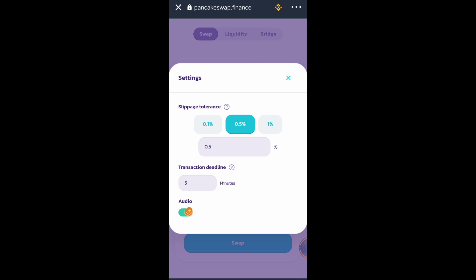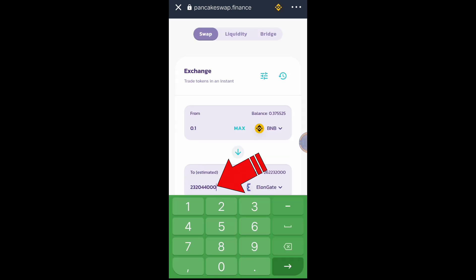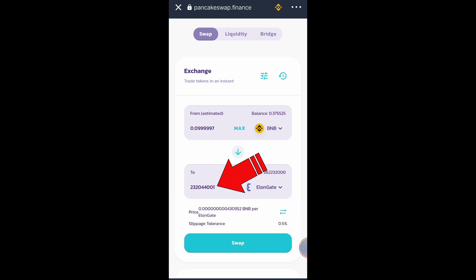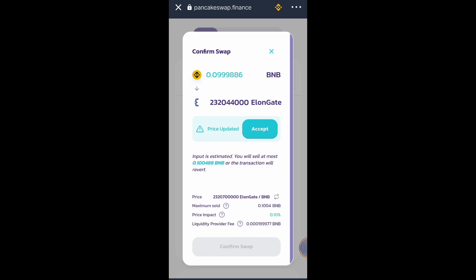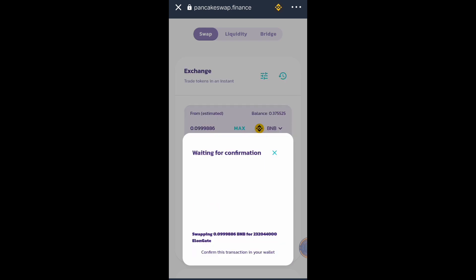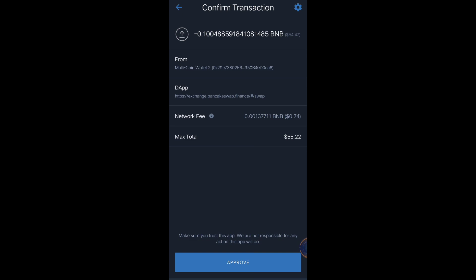So the solution: stop increasing the slippage tolerance, because you will lose some amount of the token you want to purchase. What you need to do is change the last digit of the amount to the number one — from zero to number one — then click Swap and Confirm Swap.